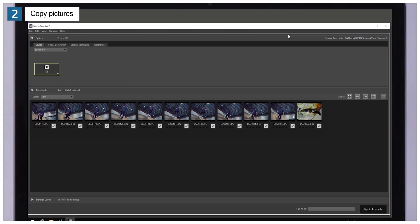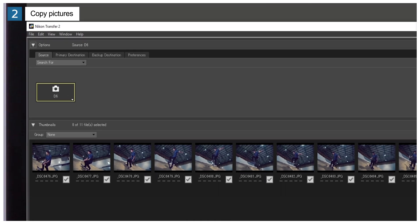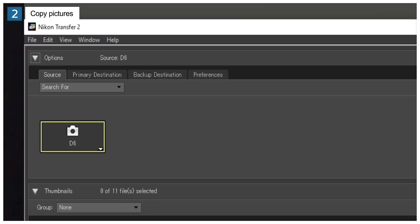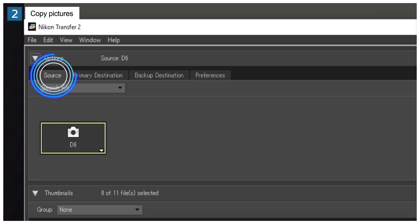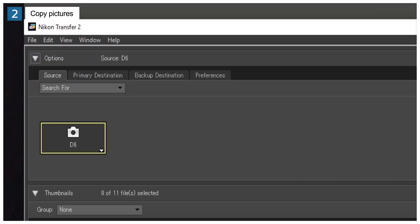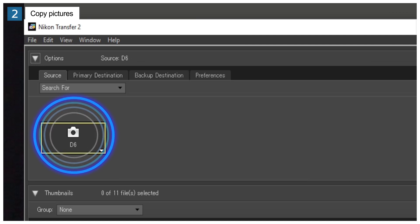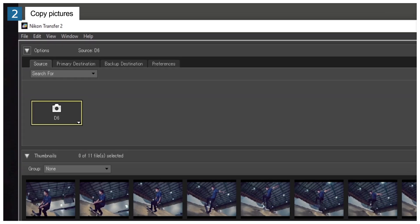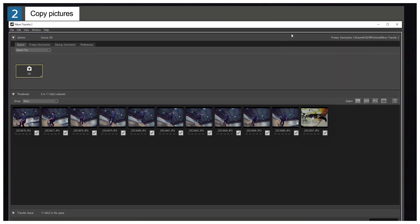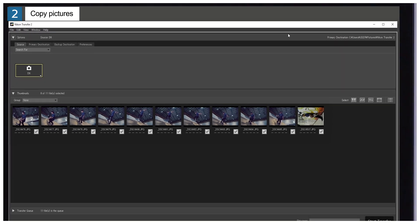When Nikon Transfer 2 launches, confirm that the D6 appears in the Transfer Options source tab. The pictures on the memory card in Slot 1 will appear in the thumbnail list.